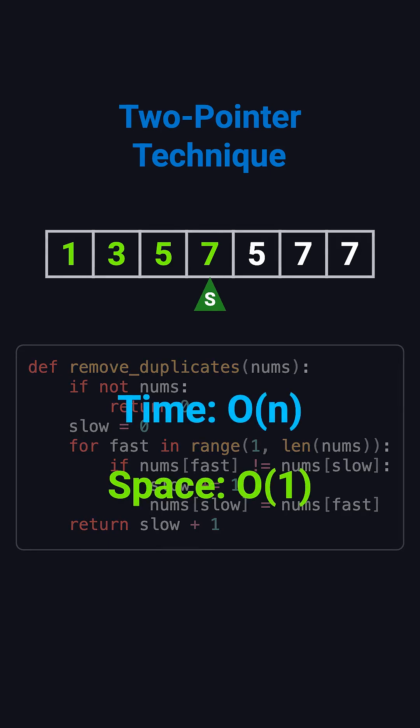This algorithm runs in O(n) time, since each element is visited at most once, and uses O(1) space because it modifies the array in place with just a couple of pointer variables.